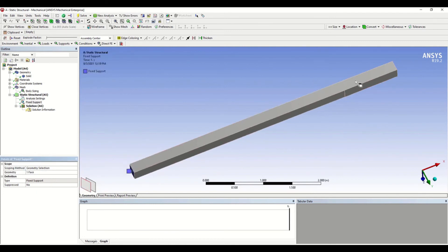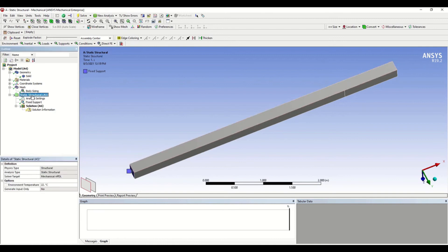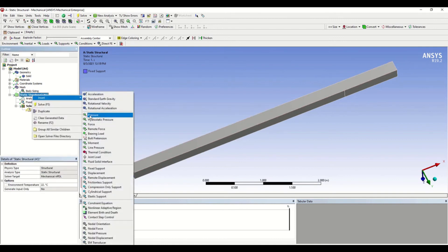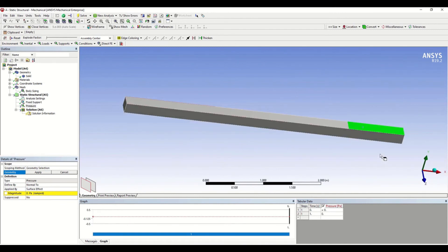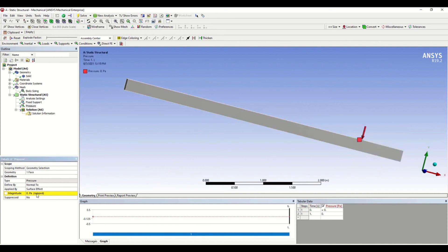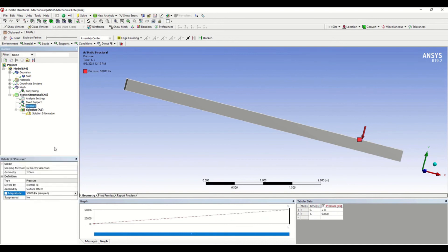Now we have a uniform load on the small face of 1 meter. Click Insert and select Pressure. I'm selecting that face, clicking Apply. The magnitude is 50 kN per meter square, so converting that to Pascals: 50,000. Now that we have defined our boundary conditions, we need to solve the problem.